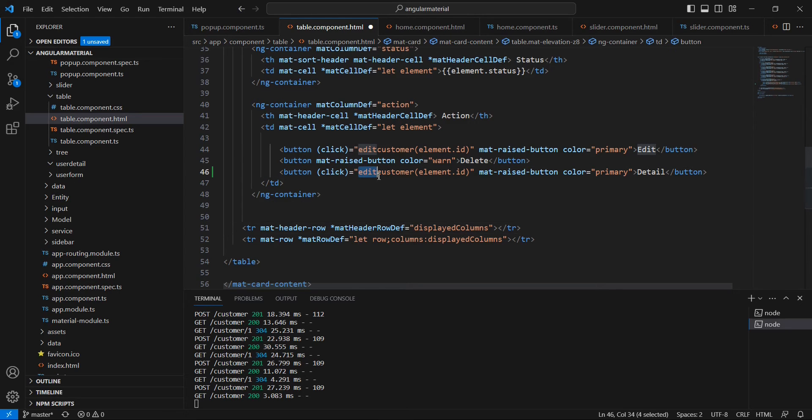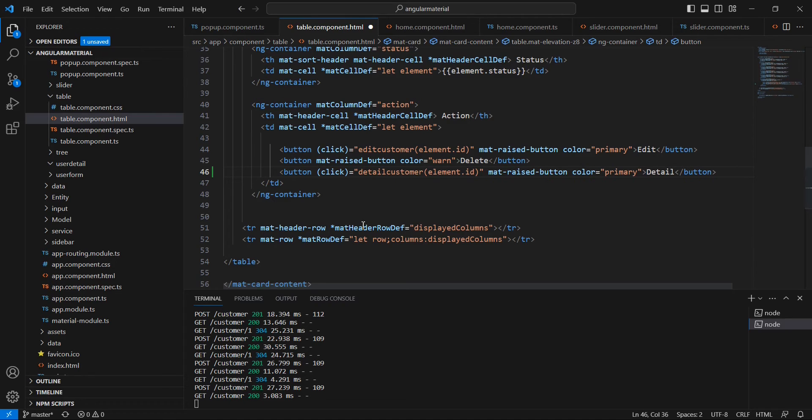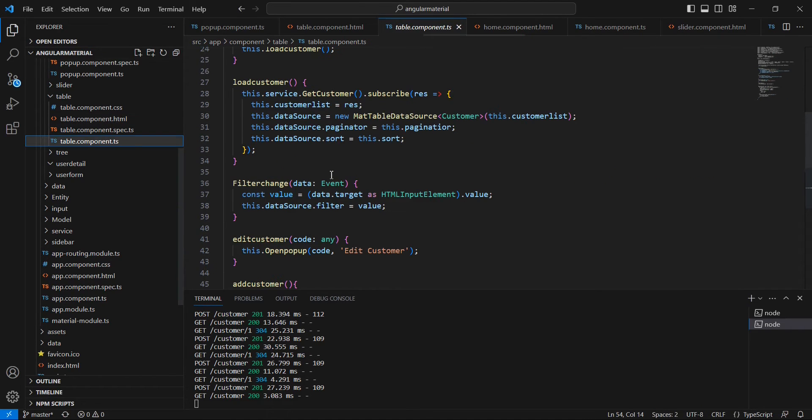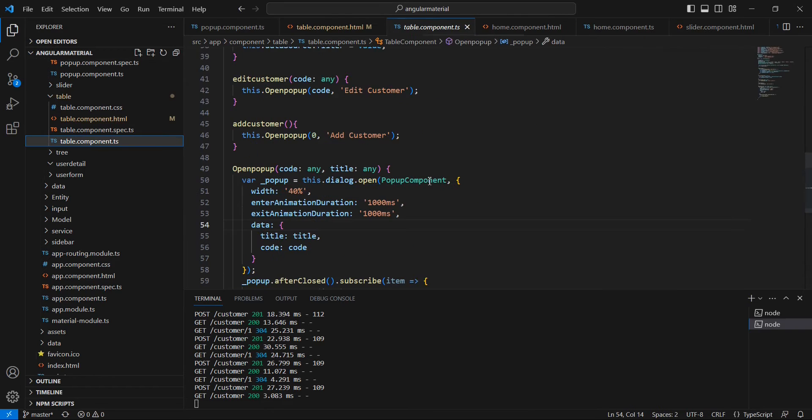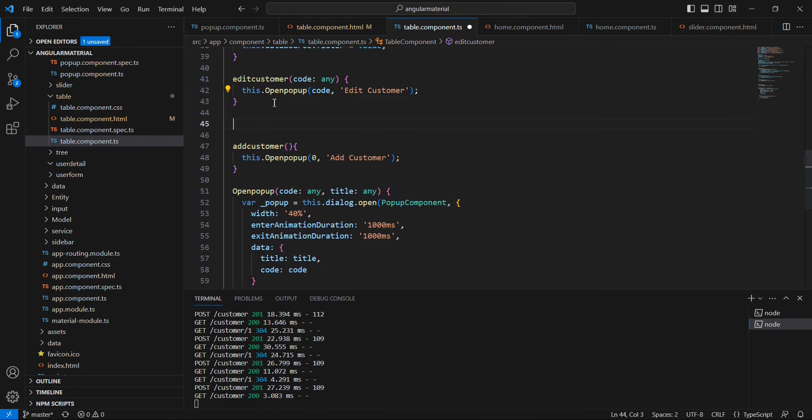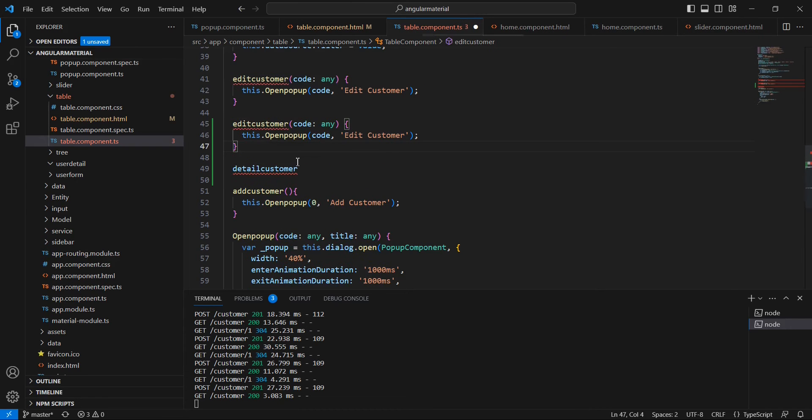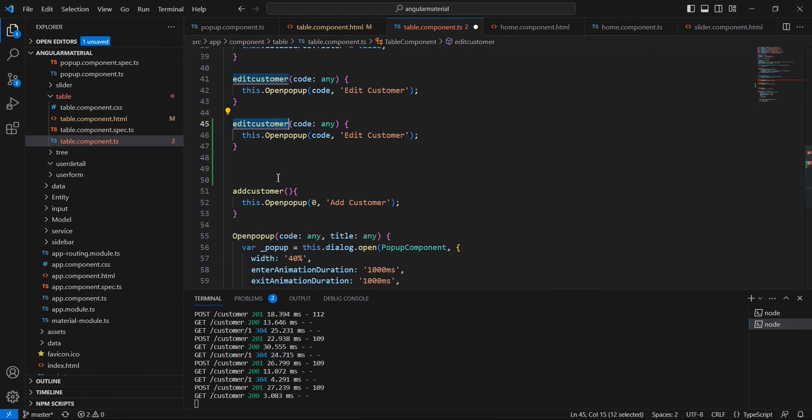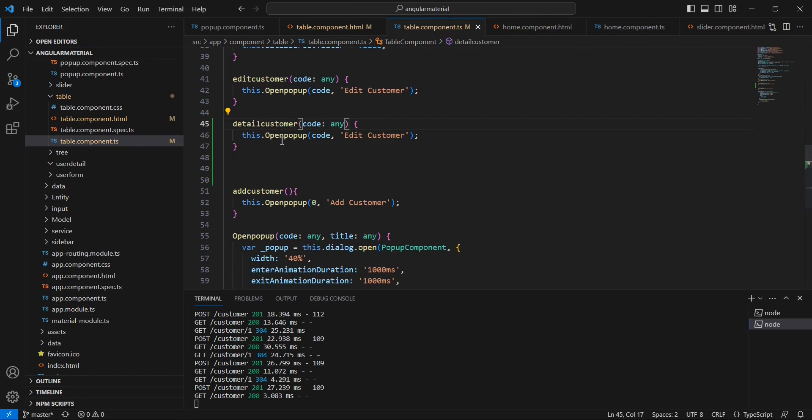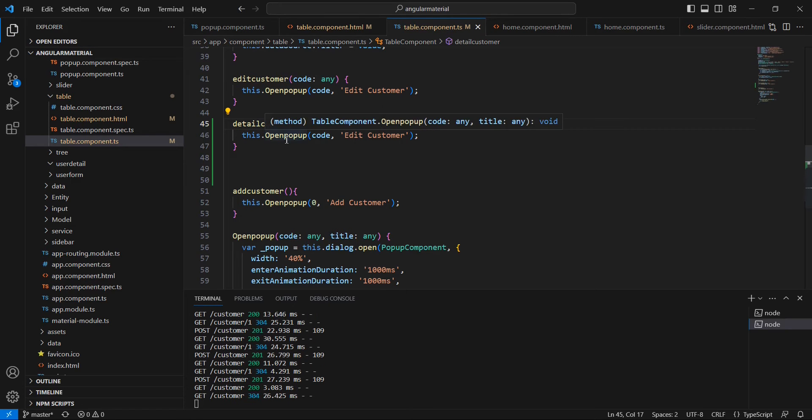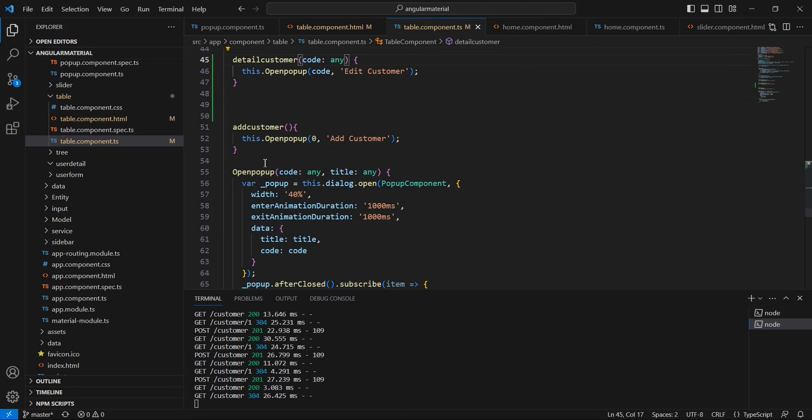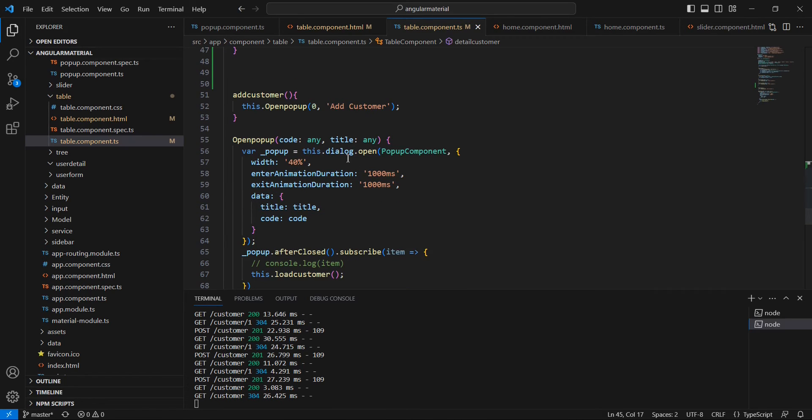We can provide the name as detail, and the function is detail customer. Let me copy this function and we can create it here. We can duplicate the function and rename it.